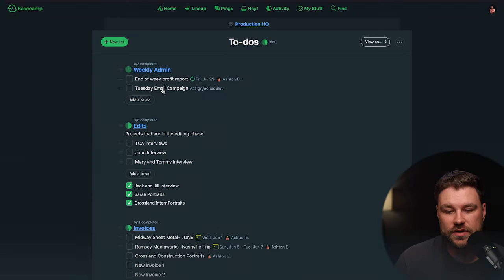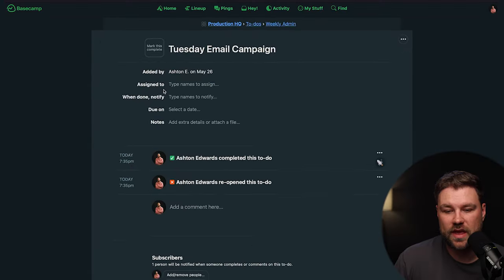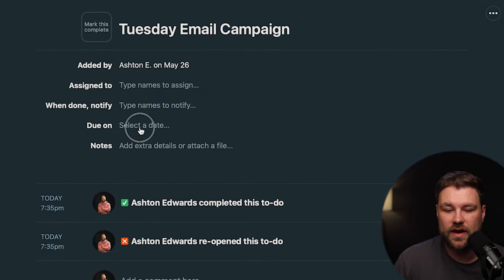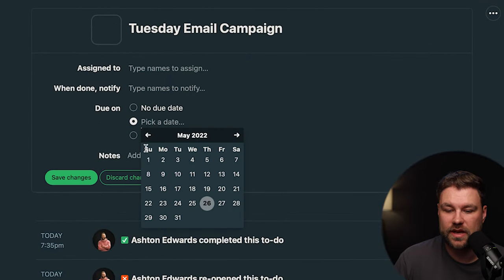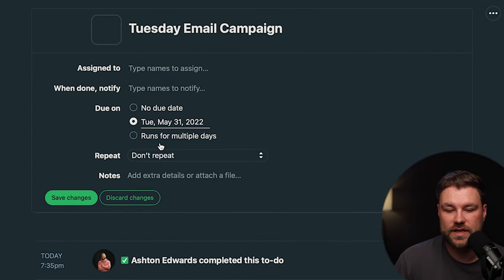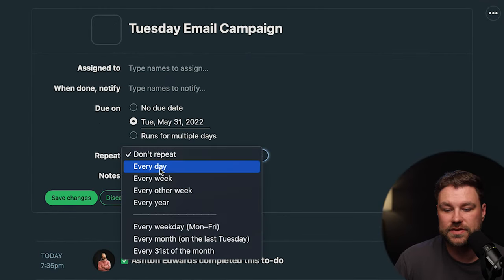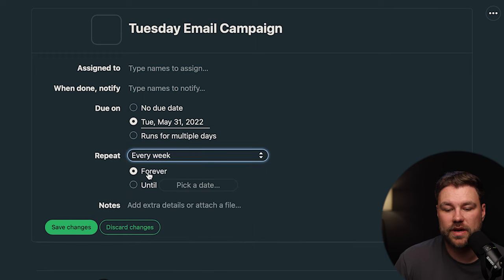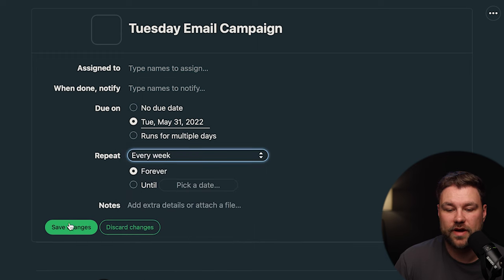Recurring to-do. Open your task, and I have this Tuesday email campaign that I'd like to repeat every single Tuesday. So I'm going to select the most recent Tuesday, select every week, and I'm going to have that repeat forever.